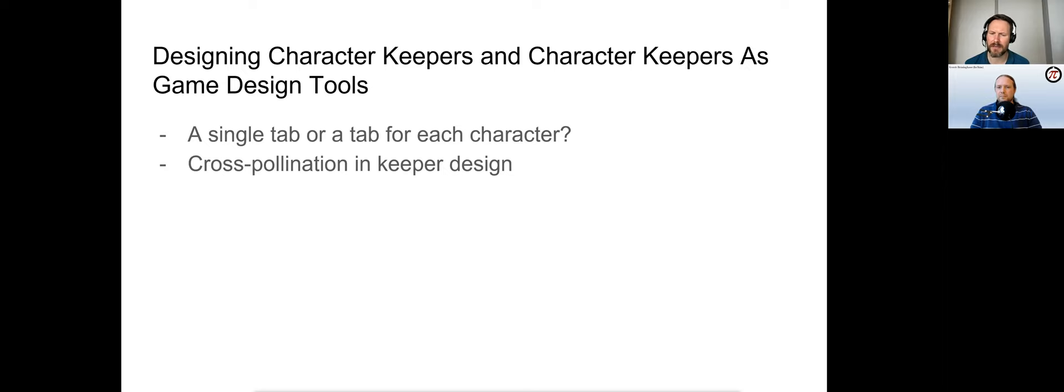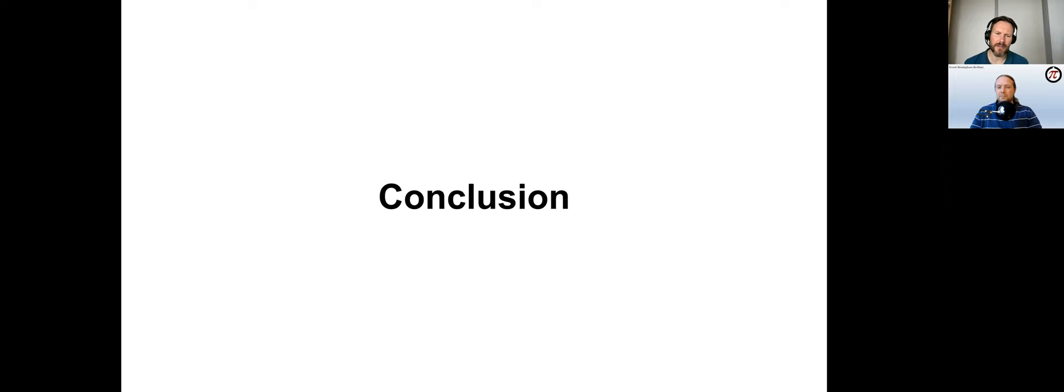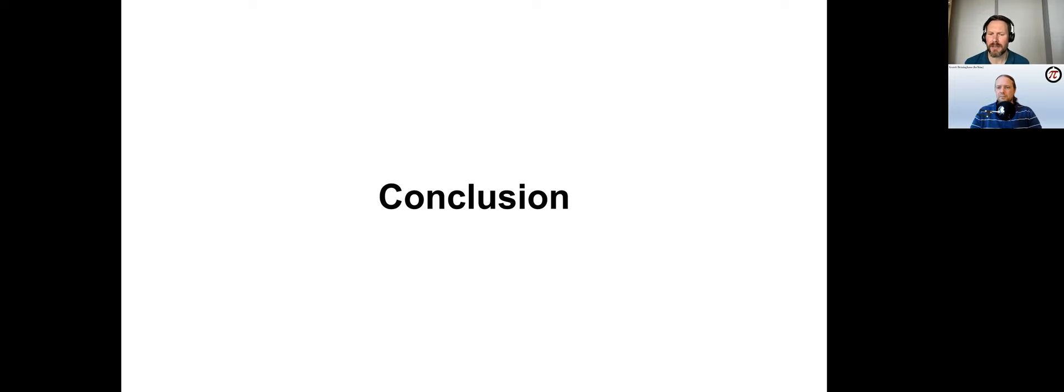In conclusion, we argue that in the contemporary discussions around character keepers, we can trace elements of envisioning what a character record for TTRPGs as analog games can look like that is designed as digital from the ground up. Thank you.